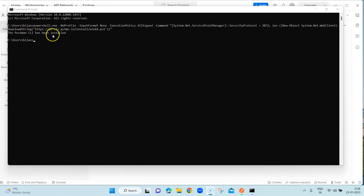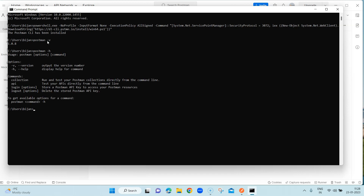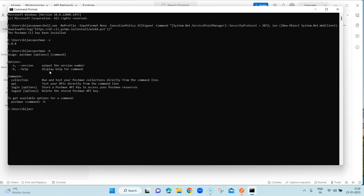Once Postman CLI is installed you will get a message that it has been installed. After that, on the same command line tool you can execute some Postman commands to check whether it has actually been installed. One command you can use is `postman -v` which gives you the version, or you can use `postman help` which gives you the list of all available commands — for running a collection, testing APIs, logging in, and logging out.